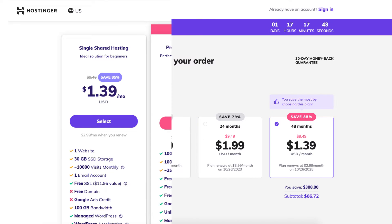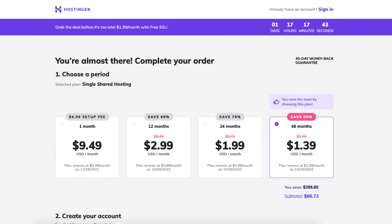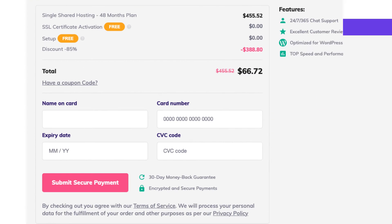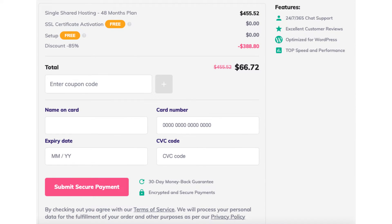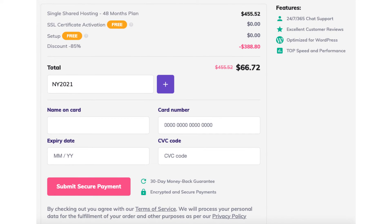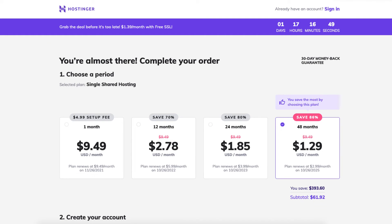You'll now see the different terms you can choose for your hosting purchase. Let's add in the promo code so you can save even more money. Scroll down to where you can see the total and you'll see 'have a coupon code.' Click this and enter the promo code provided with the link in the description, then click the plus icon.